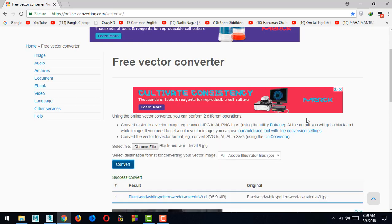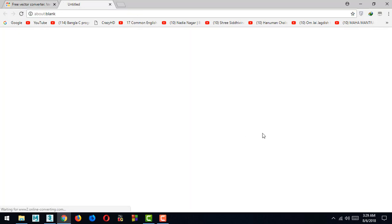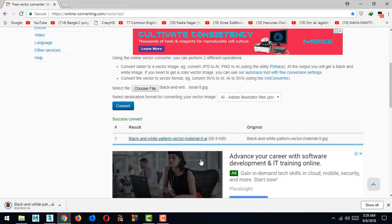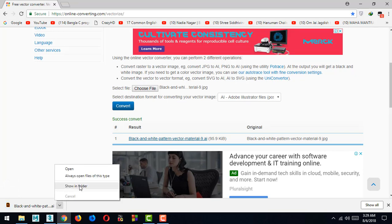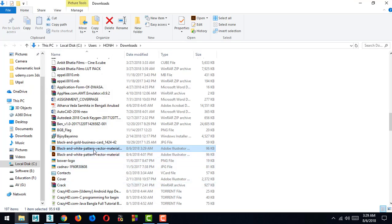Then click here and it will be ready as an AI file. And show it's here.